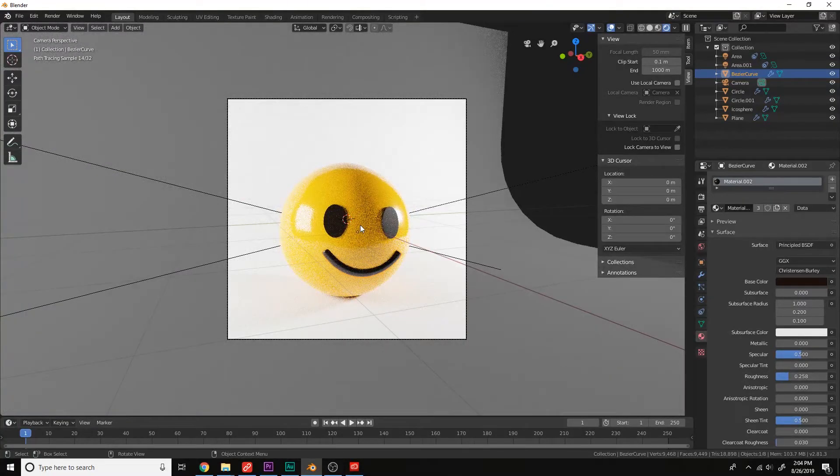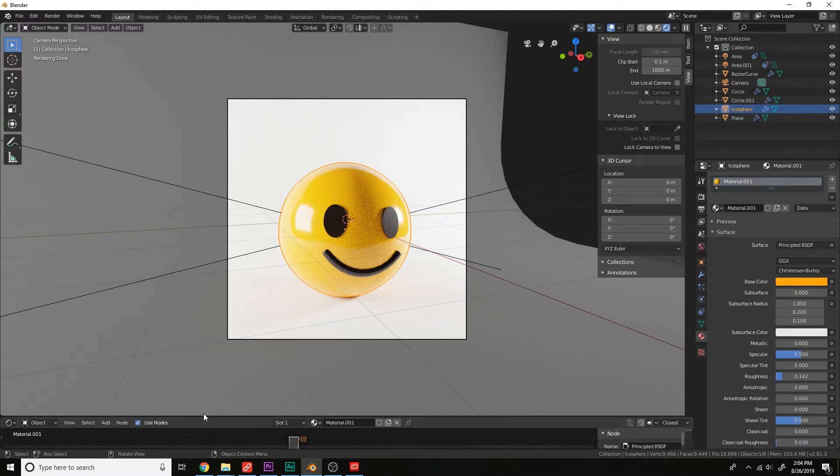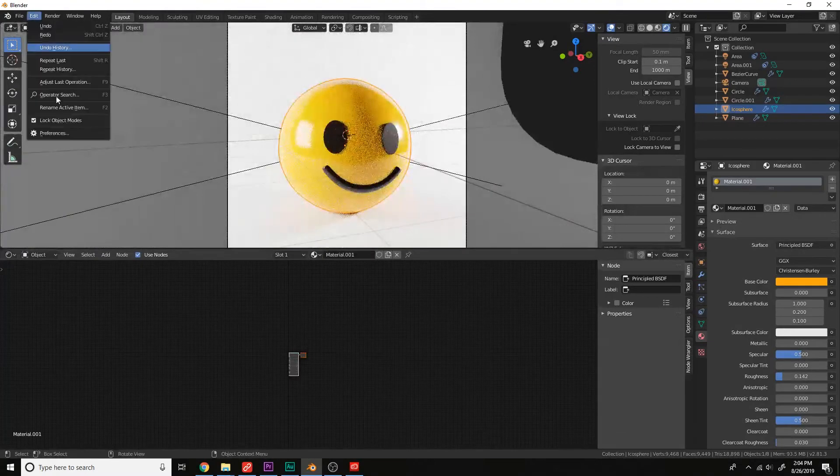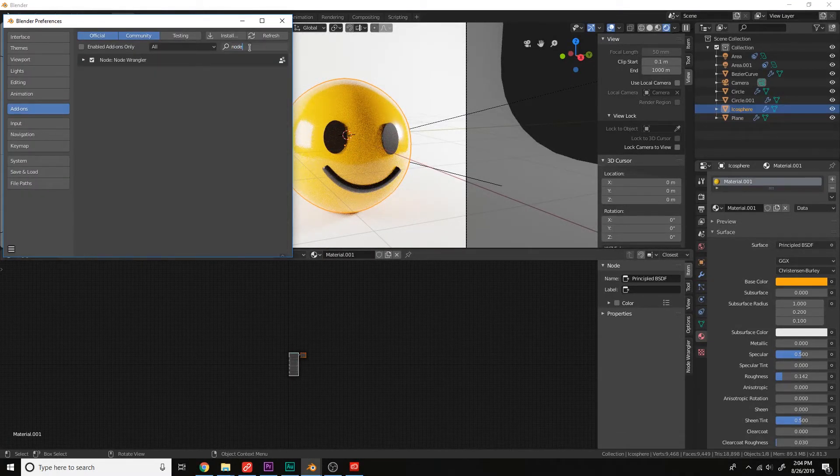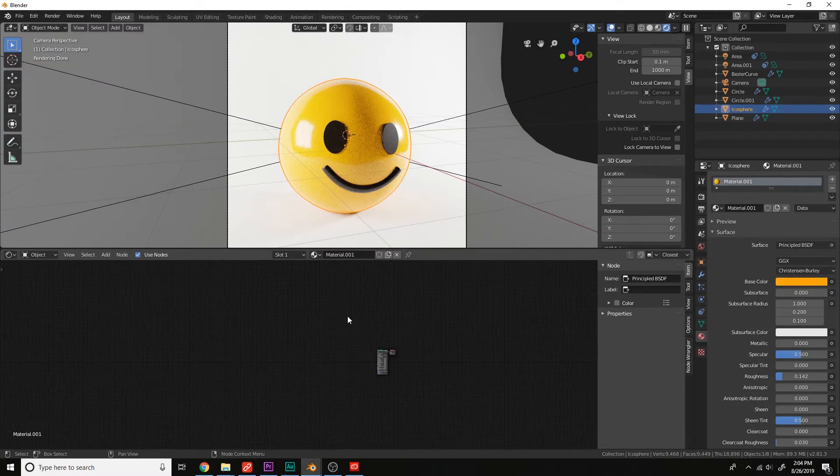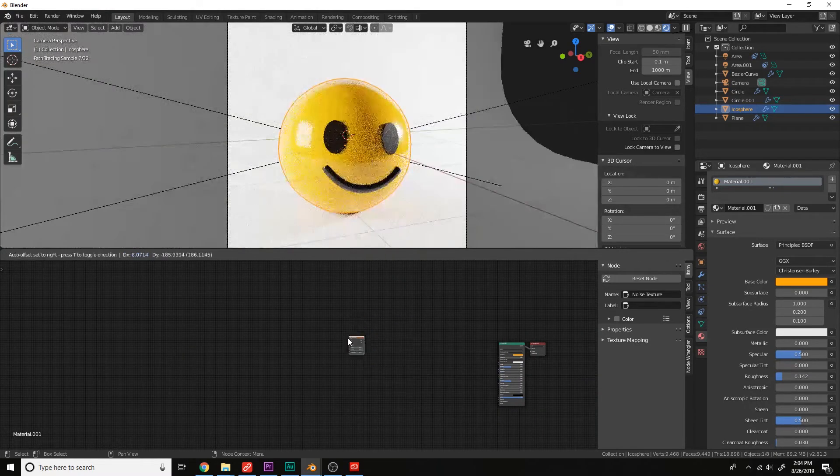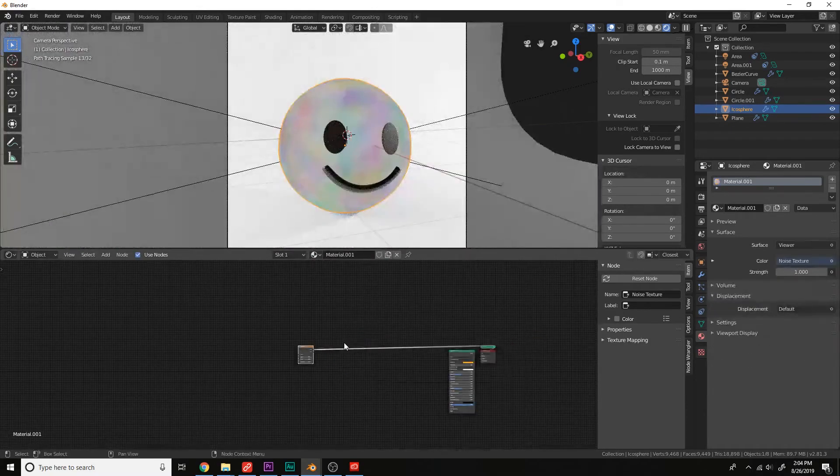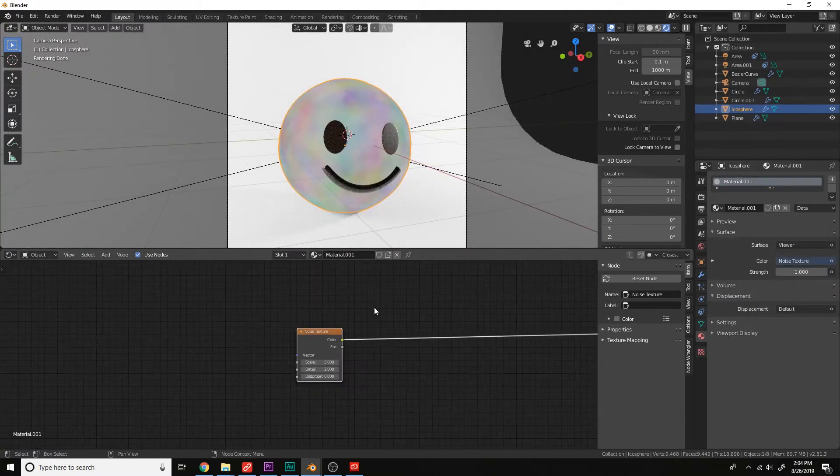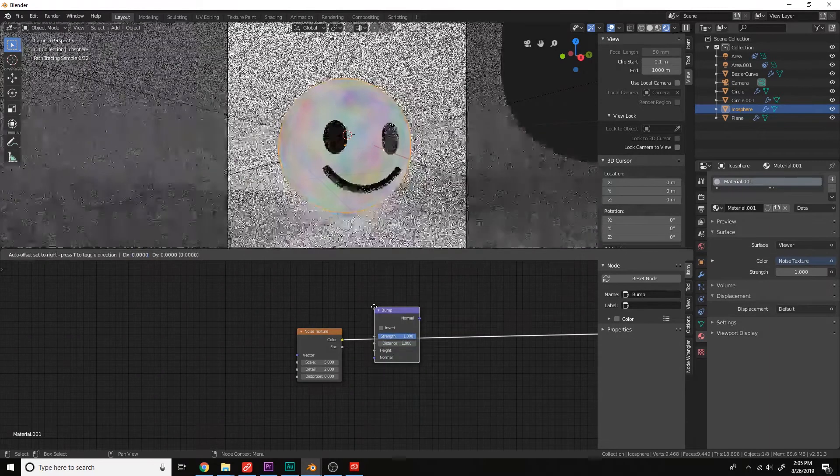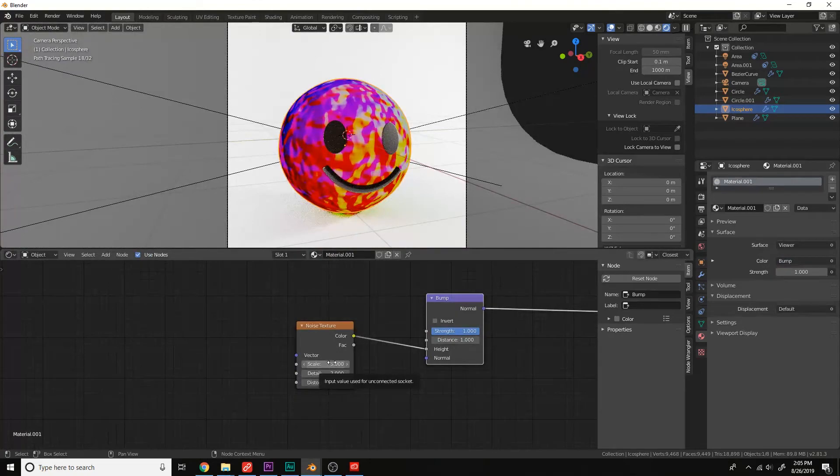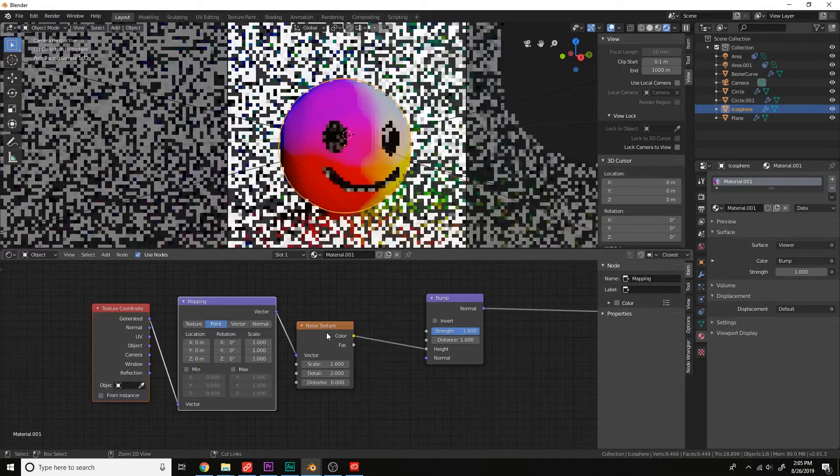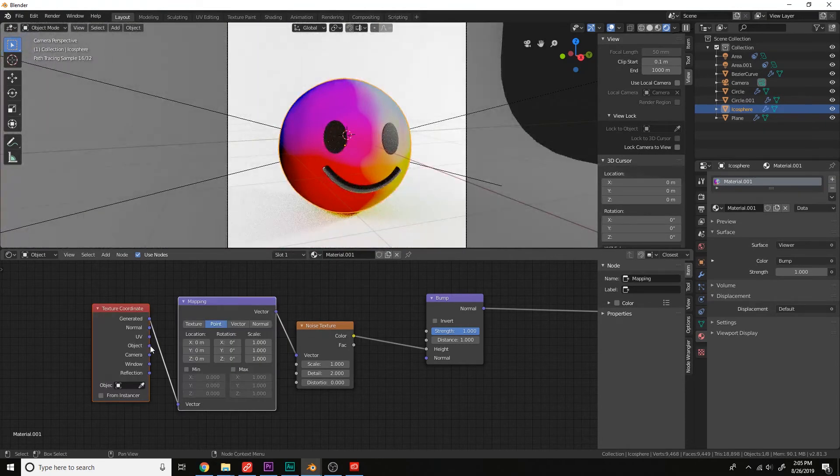And then let's open up the shader editor for the yellow here. Turn on the node wrangler add-on. And this add-on will allow us to view each node individually. So for instance, if we add a noise texture, we can view the node by pressing Ctrl-Shift and Left Click.